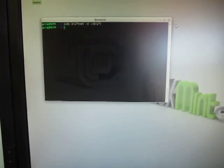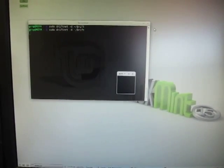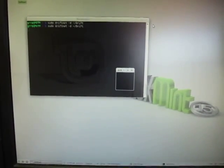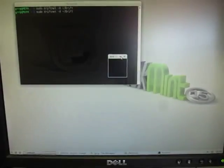I'm going to start up DriftNet, which is a program that will display any JPEG images that come through the bridge.